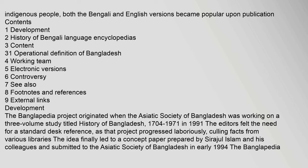The Banglopedia project originated when the Asiatic Society of Bangladesh was working on a three-volume study titled History of Bangladesh, 1704–1971. In 1991, the editors felt the need for a standard desk reference as that project progressed laboriously, culling facts from various libraries. The idea finally led to a concept paper prepared by Sirajul Islam and his colleagues, submitted to the Asiatic Society of Bangladesh in early 1994.